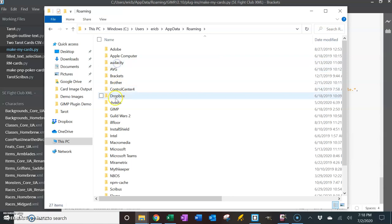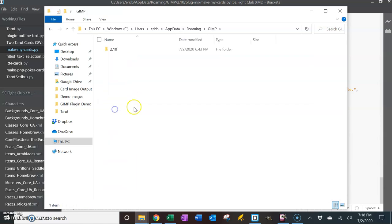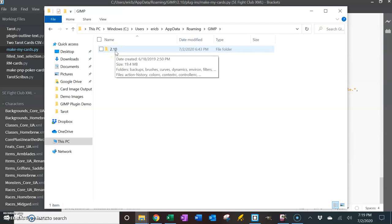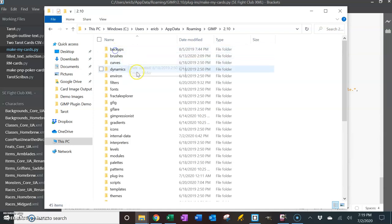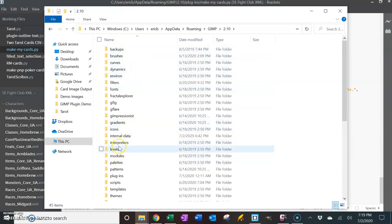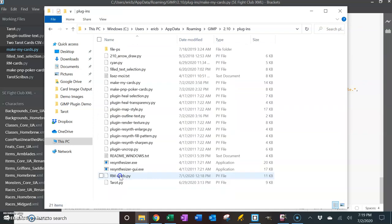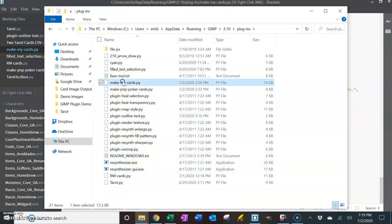Go to roaming and then GIMP, because I'm using GIMP 2.10 as the image editor. And then this goes in plugins right here. So you just drop it in here and there's the plugin I'm working with right now.